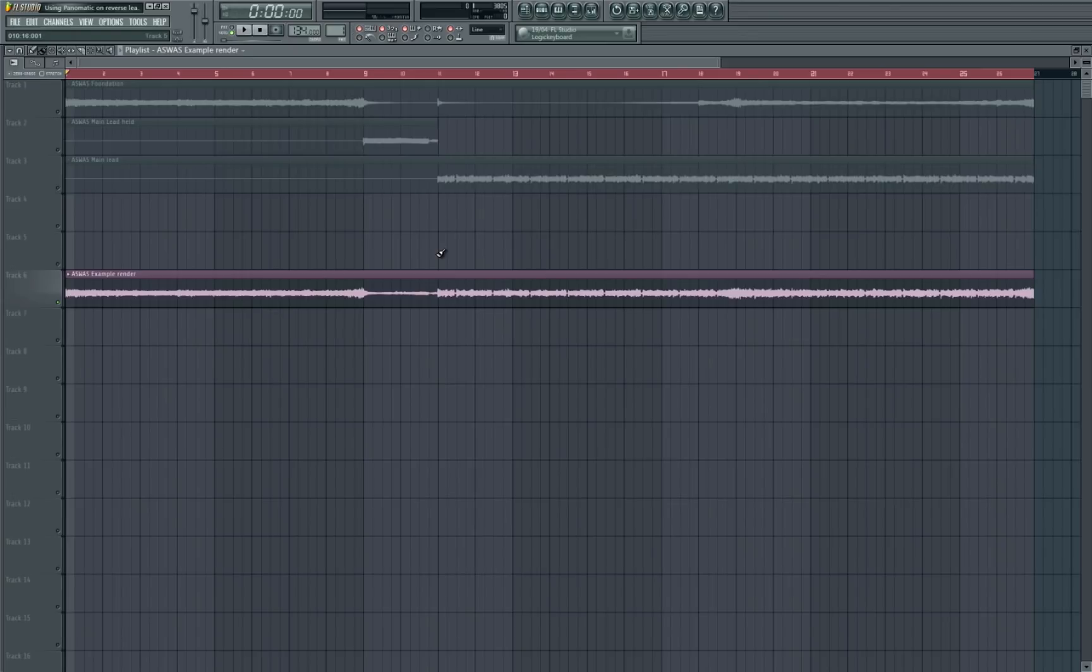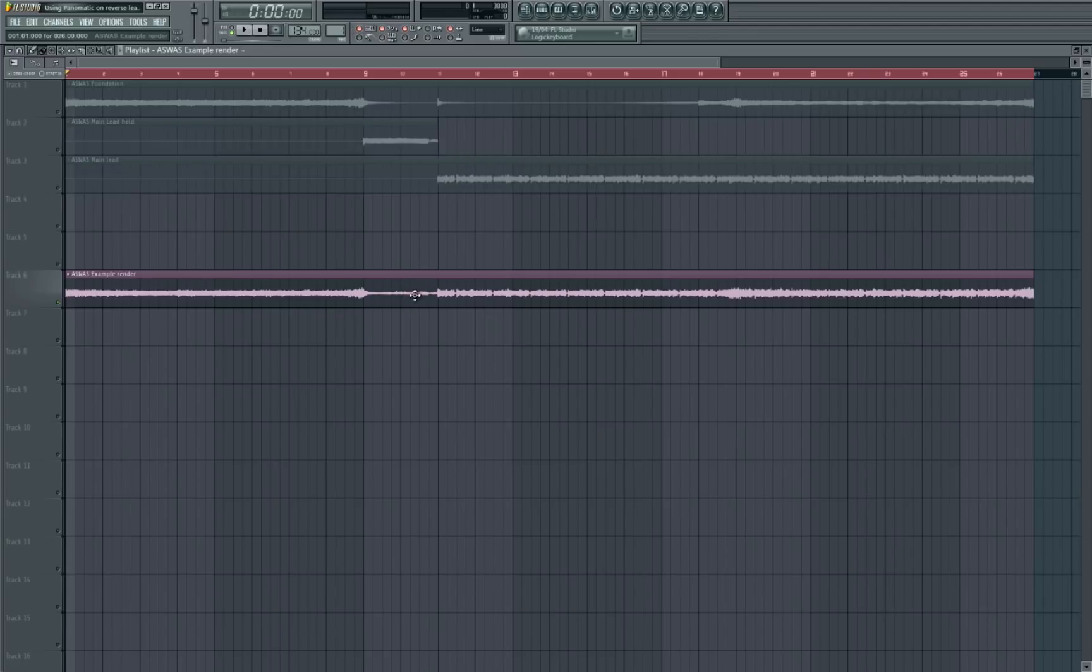So as you can hear, the reverse lead kind of started off on the left-hand side then quickly went to the right and as the sounds got a bit louder and it went on, the panning was kind of quickening up. It was going quicker to the left then quicker to the right and it got that real kind of helicopter sound in the left and right sides of the speakers.